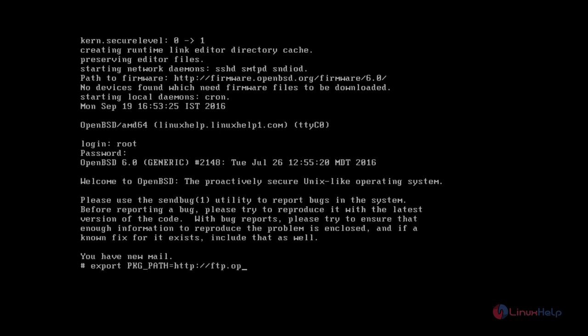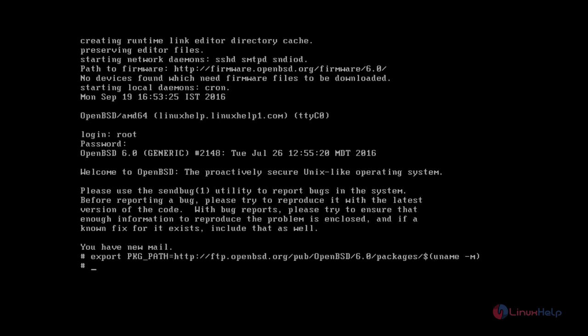The path is ftp://openbsd.org/pub/openbsd/6.0/packages/ dollar sign open parenthesis uname close parenthesis to find the architecture of the system. Now give Enter. Now the environment variable is set.